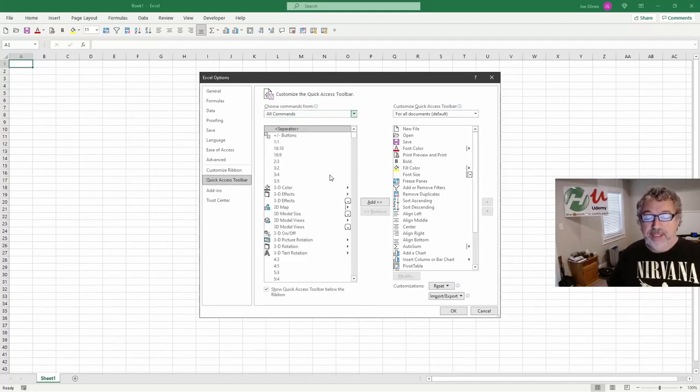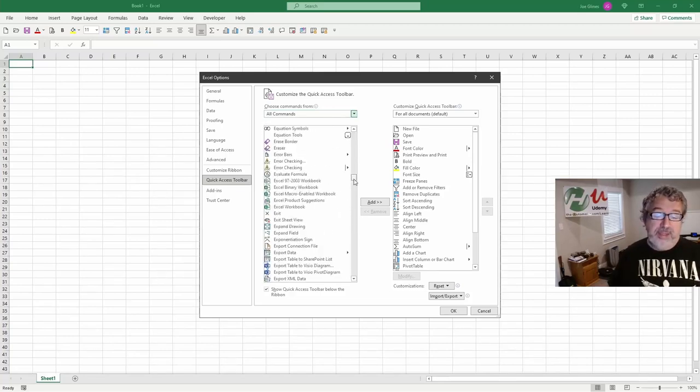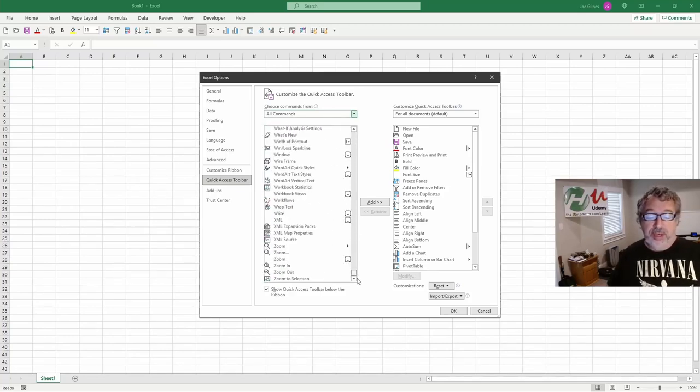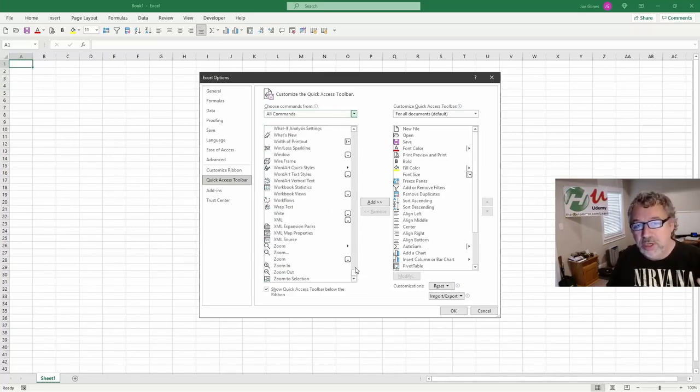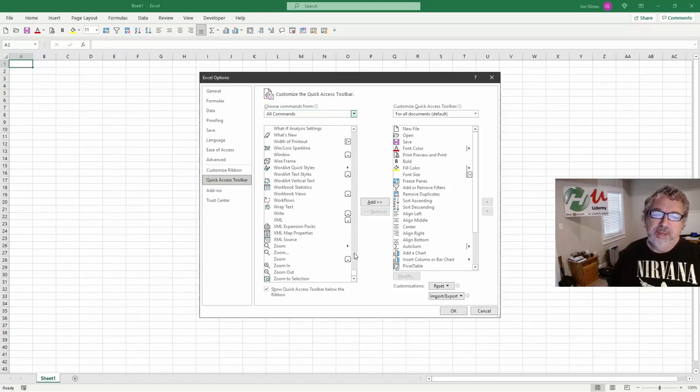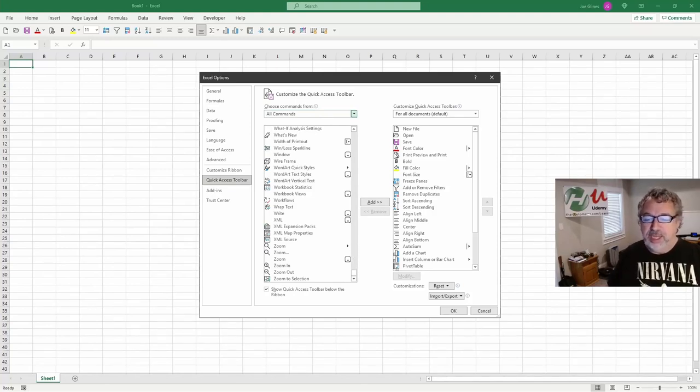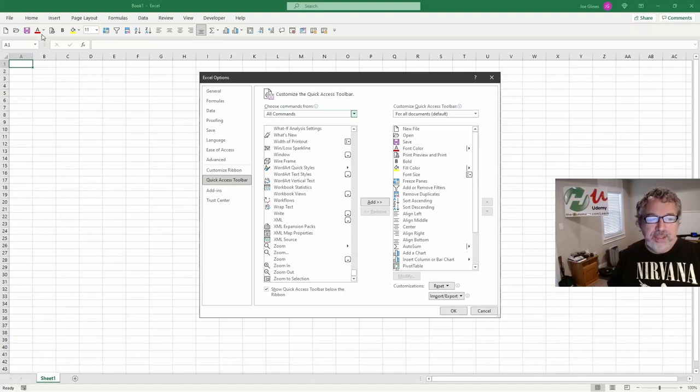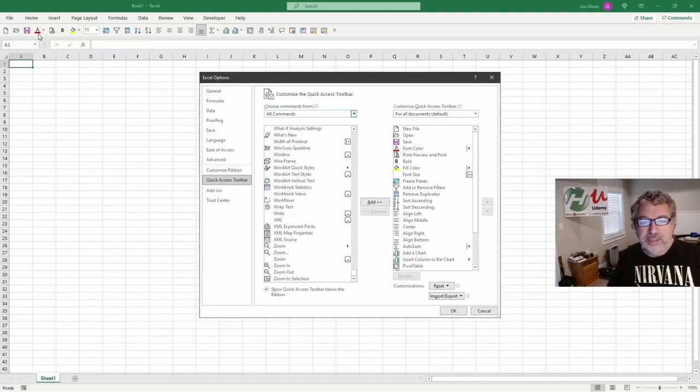Now, granted, this throws in every little button thing you can put in here, which is a lot. And unfortunately, there's no easy way to search. So you have to think about what it is you're trying to do. So let's say I want to have a button to increase and a button to decrease the size of the font.